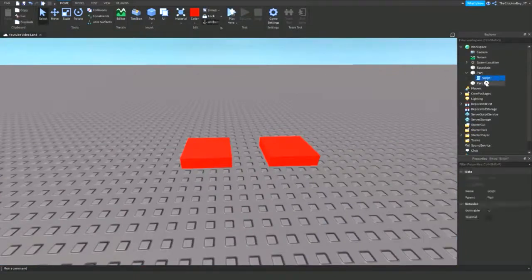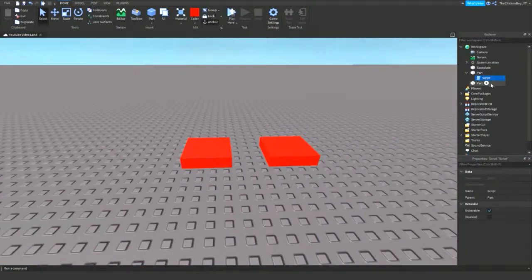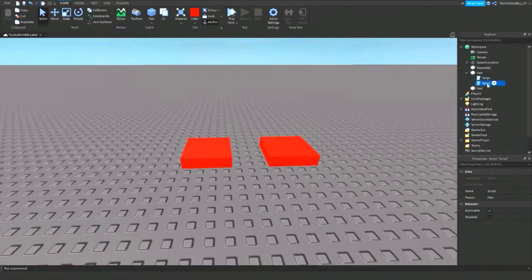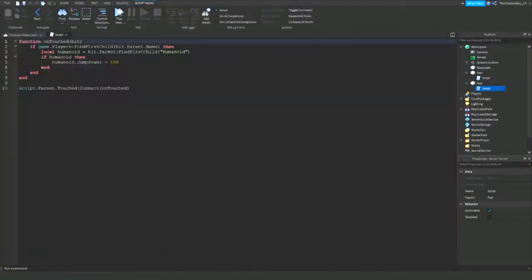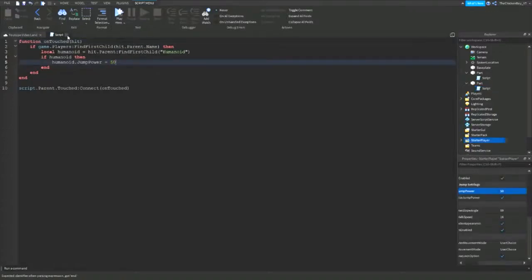So instead of writing a new script, you can just copy this one and then drag it into this part here. Then all you need to do now is just change this to 50, because that's the default.